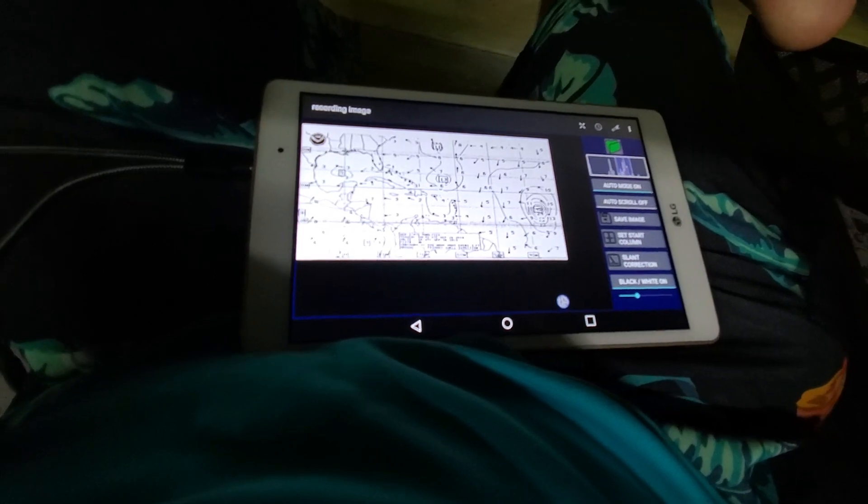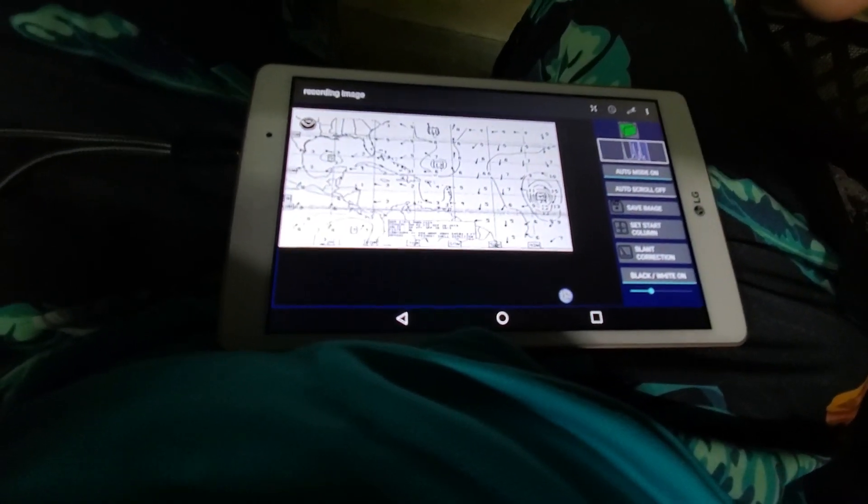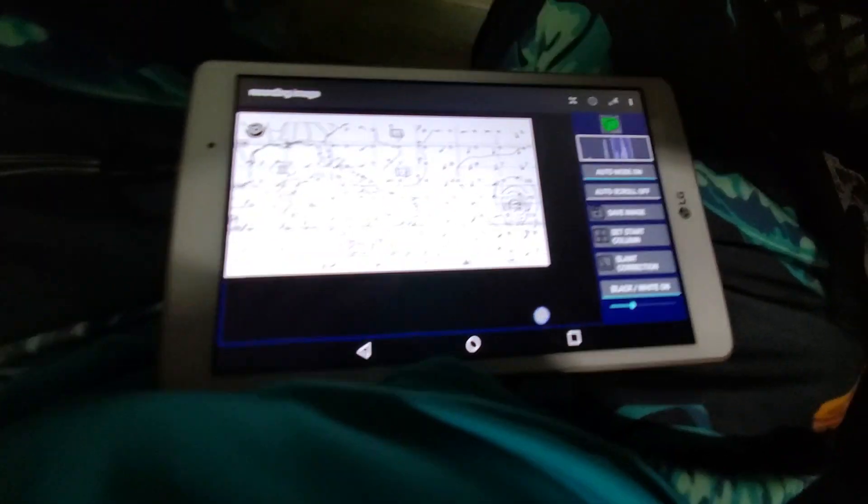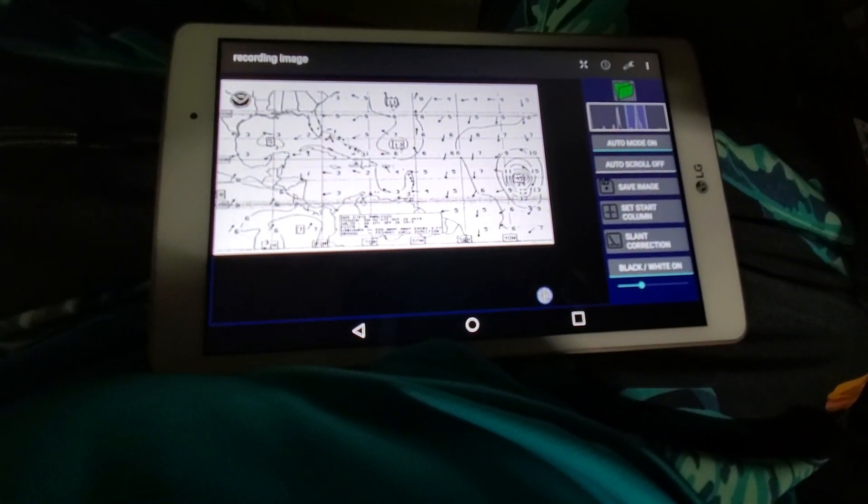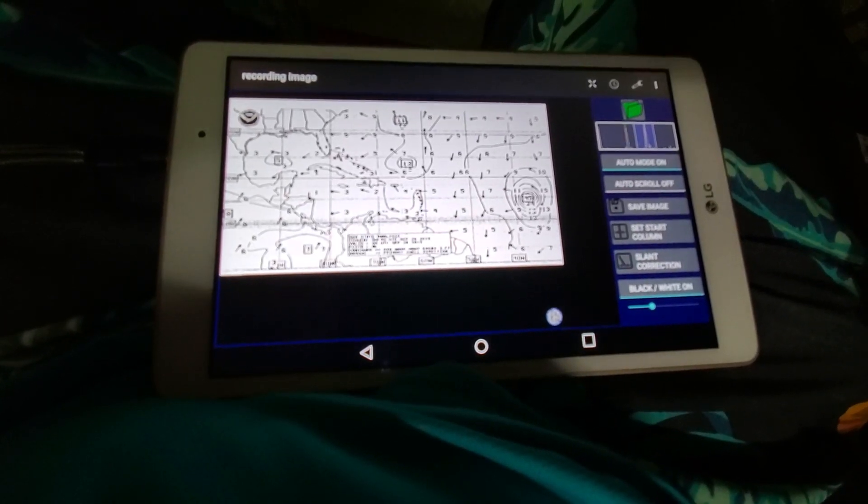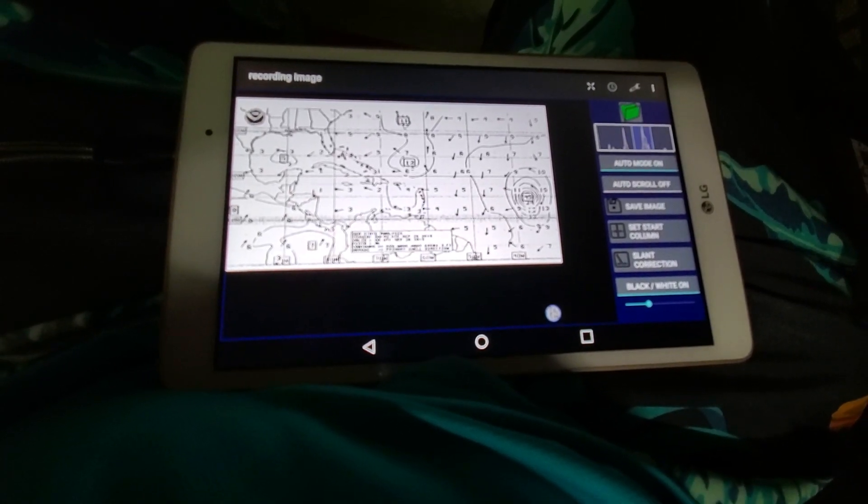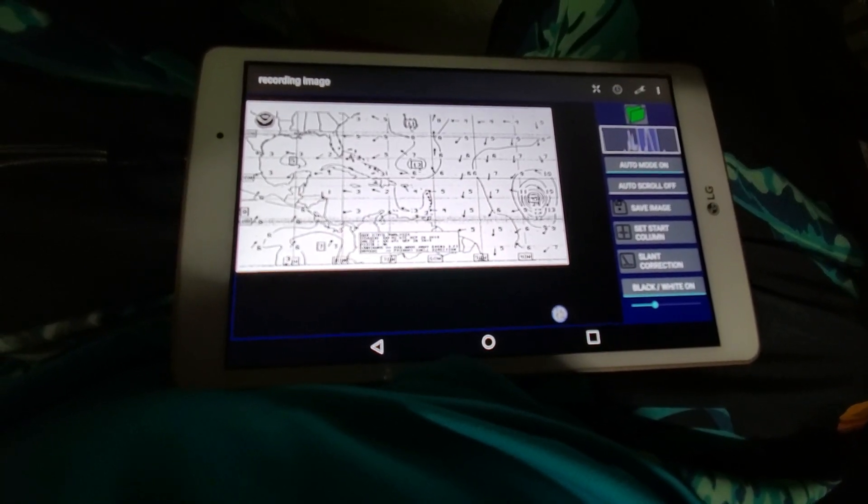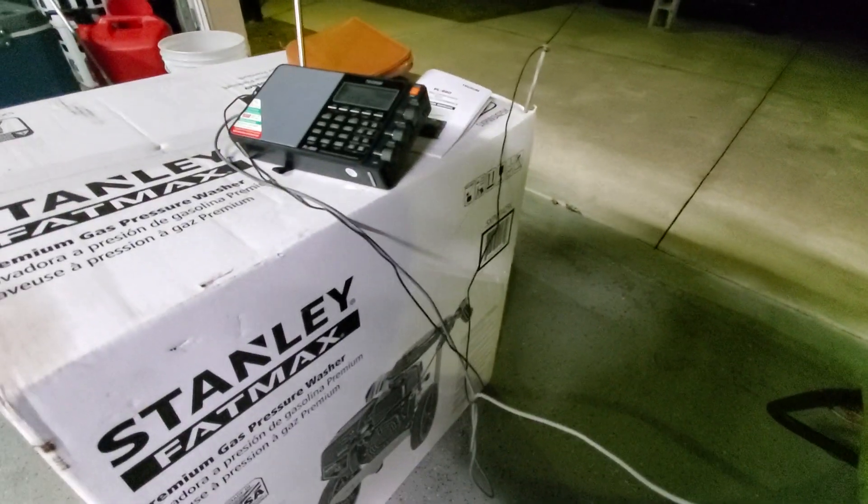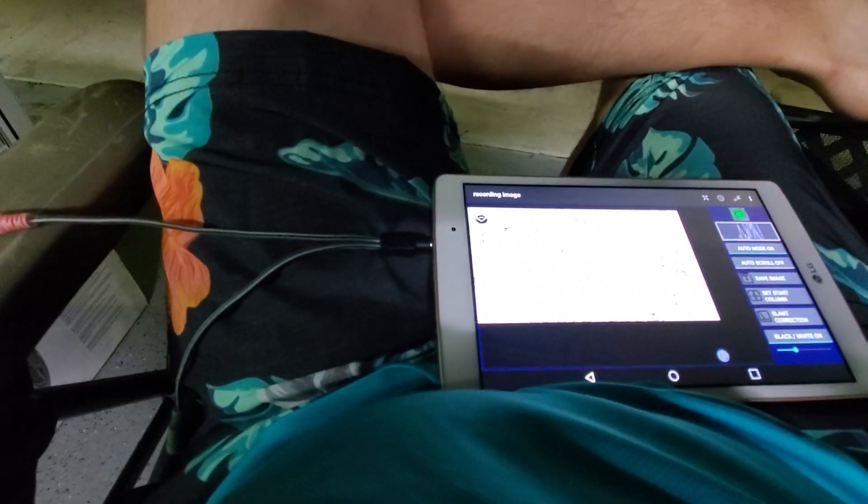And I got this tablet free with my T-Mobile subscription, so that's a no-brainer. I thought this would be pretty cool to show everybody how it works. Thanks for watching.